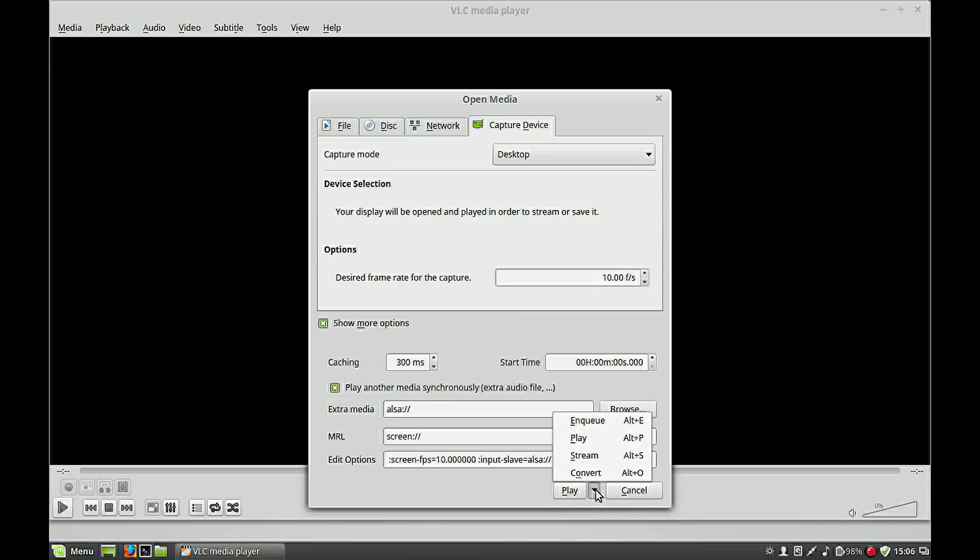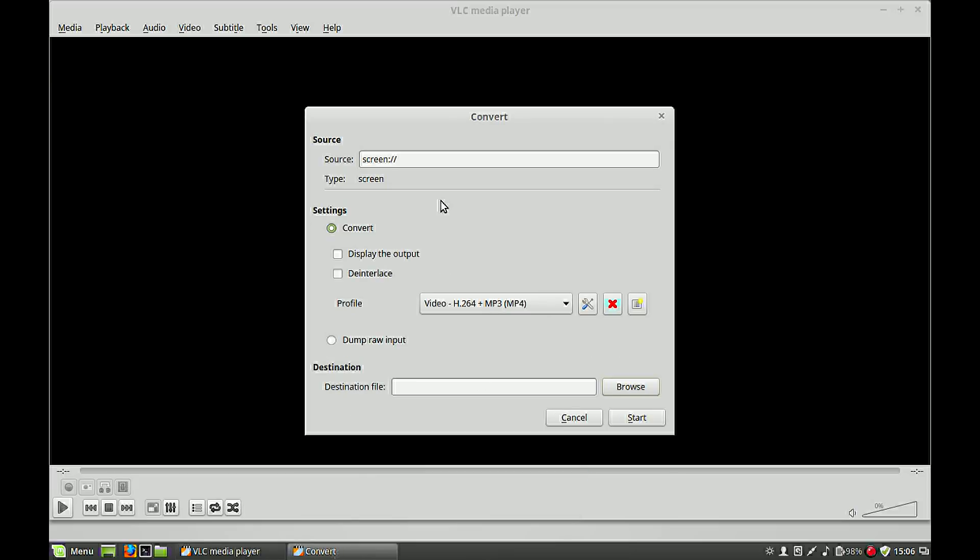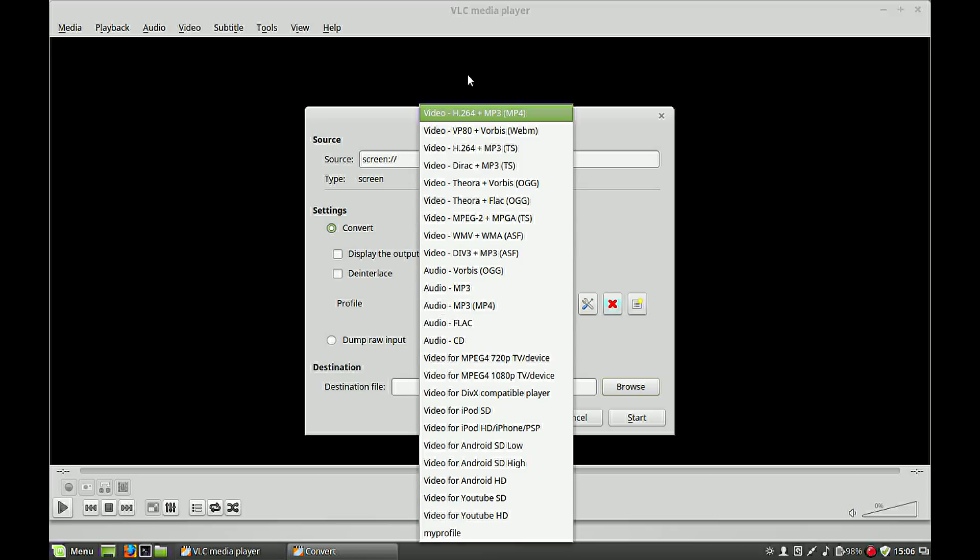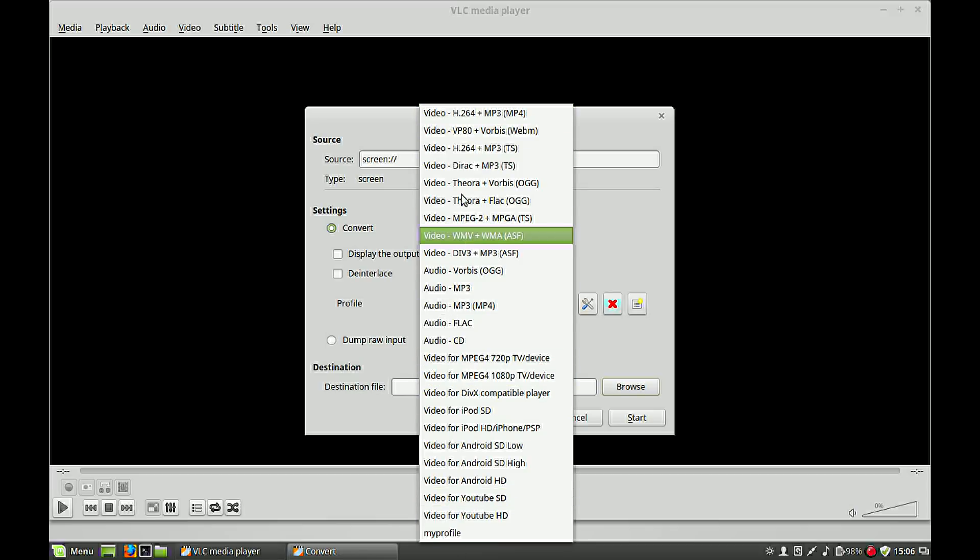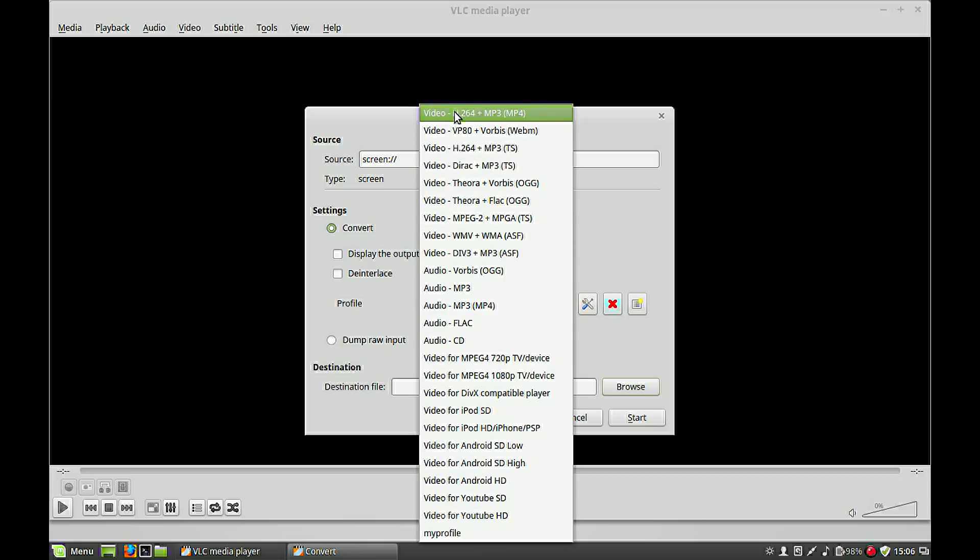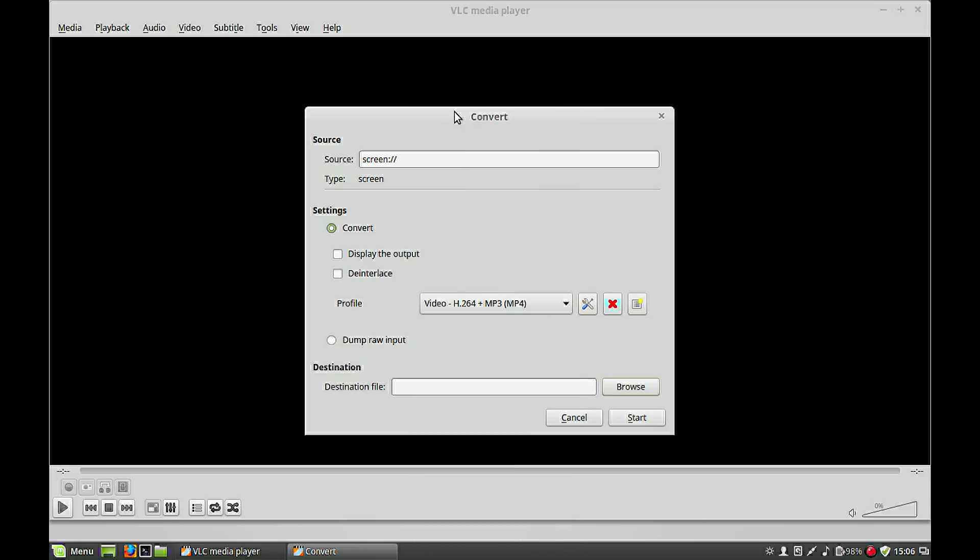Okay, select now convert here. Now you get an option which profile your video would be. You have a list of a bunch of choices, we leave it as is, but you have to choose your own desired profile depending on your needs.